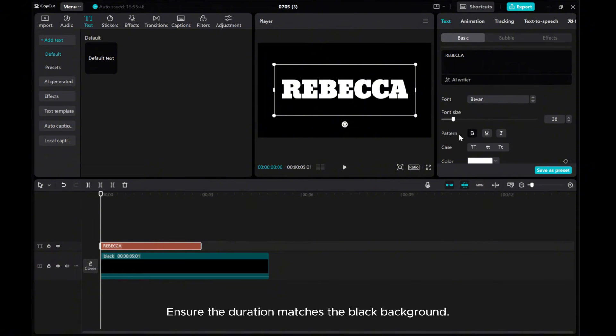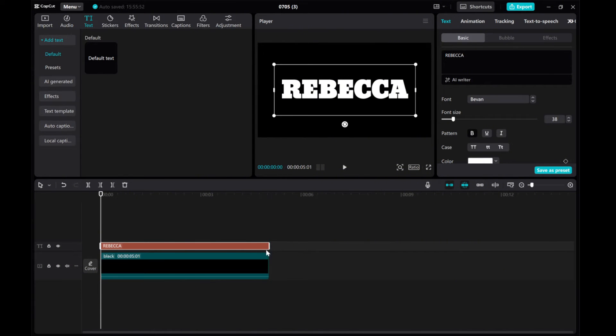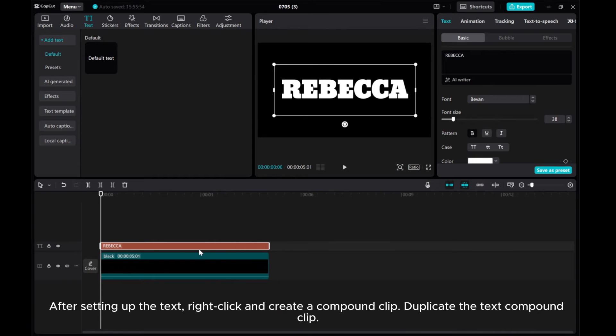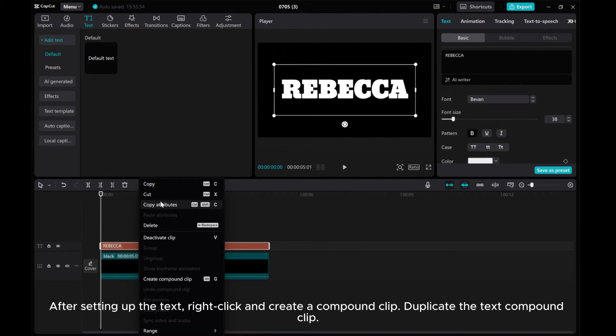Ensure the duration matches the black background. After setting up the text, right-click and create a compound clip.